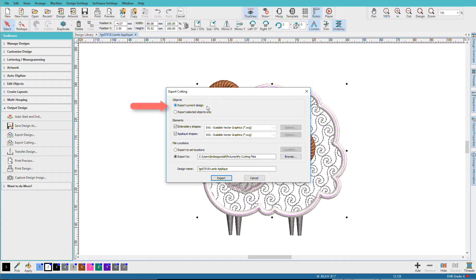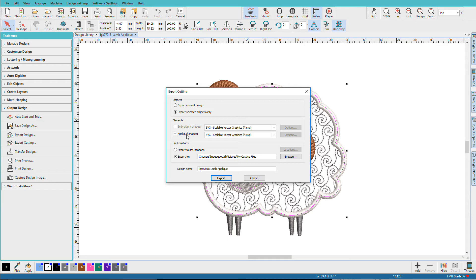Now notice it's set to Export Current Design. I really only want to export just the body so I'll say Export Selected Objects Only. Now when I did that, this changed down here so that I'm going to create one file and it's the applique shapes. Right now we only have SVG available to us.